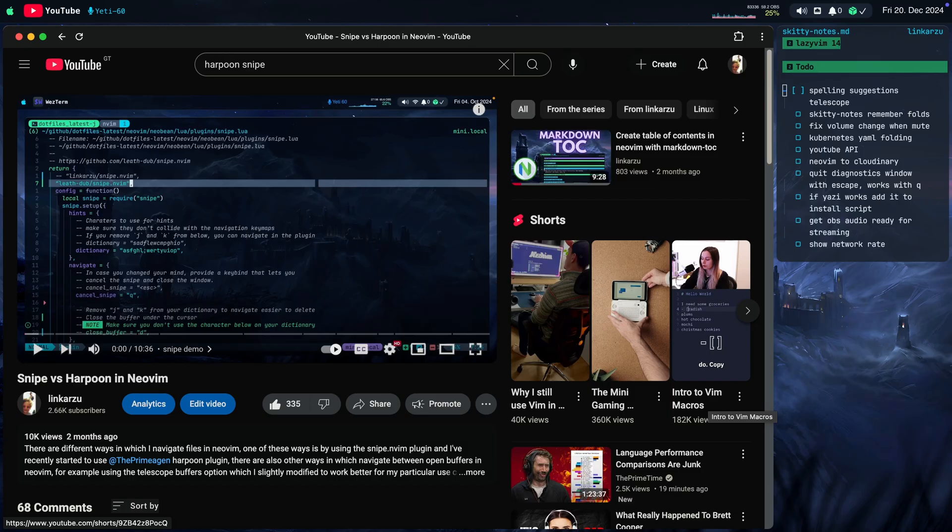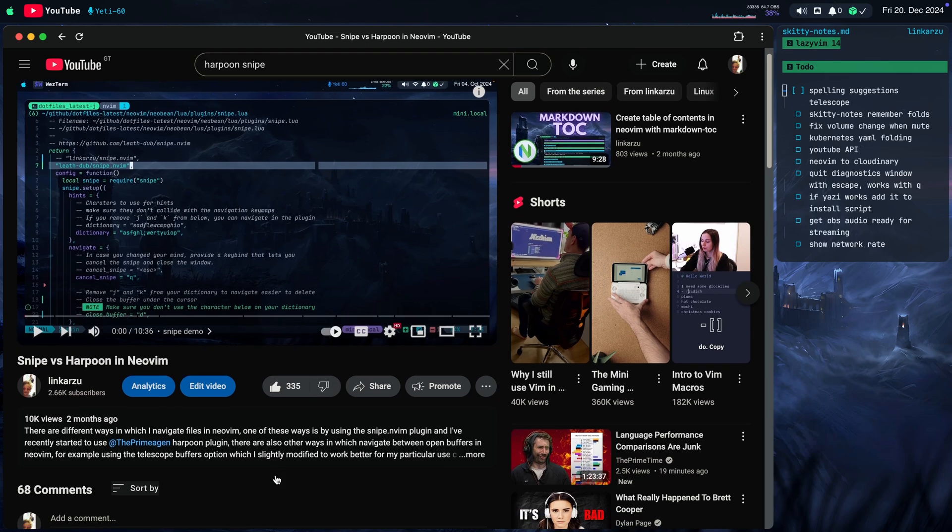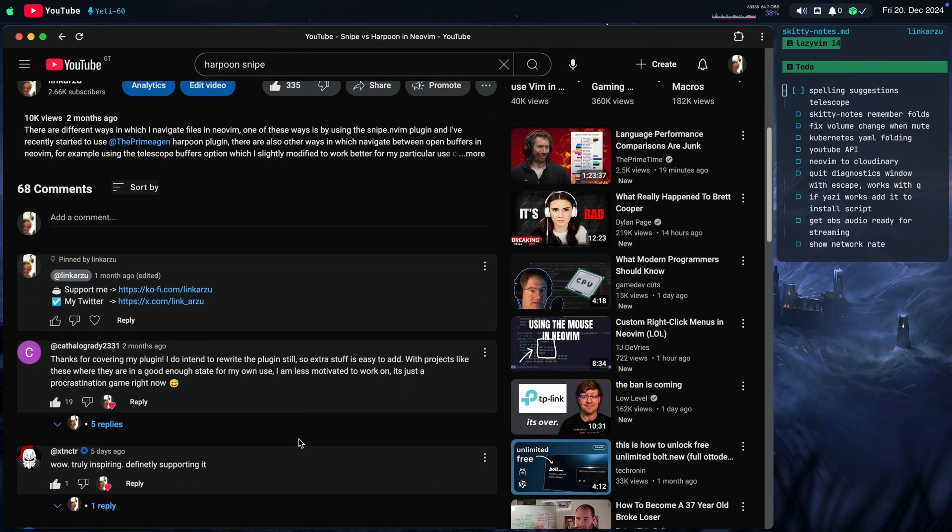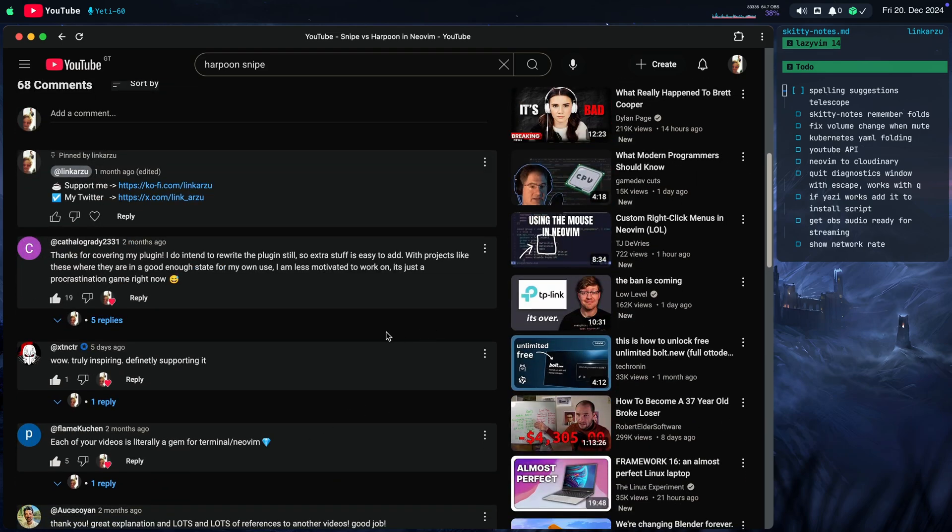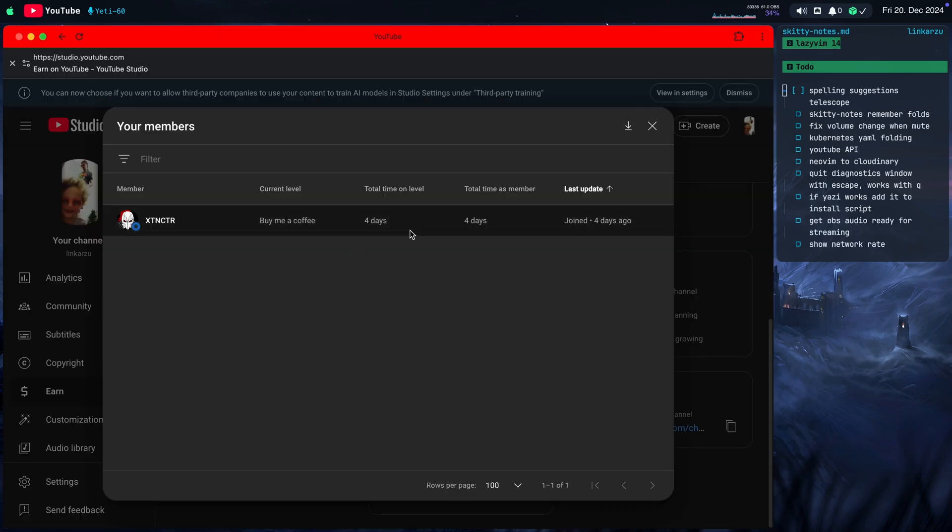Before we continue, I just quickly want to give a quick shout out to my first member ever. It came from this video, Snipe vs Harpoon. If I scroll down here a little bit, we're going to find this user, XTNCTR, and it's been supporting for four days. So whoever you are, I really appreciate it, hope you find value in my videos and I just wanted to say thanks.